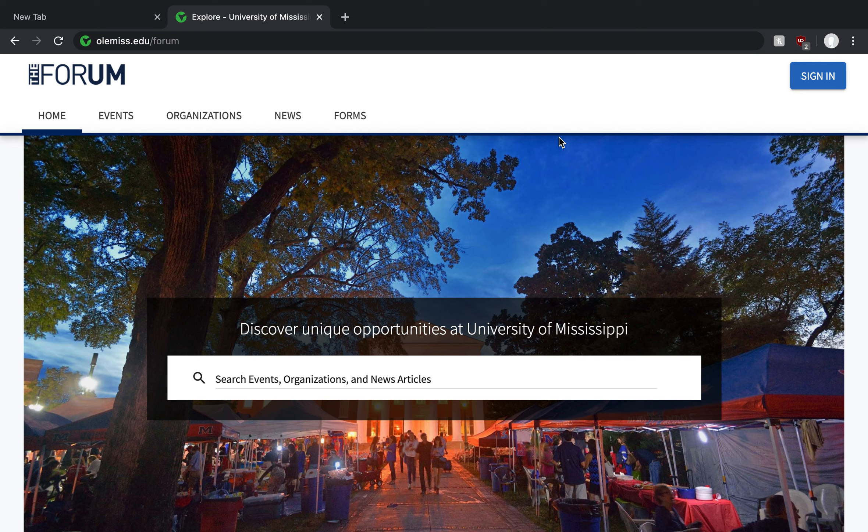I like to describe this page as the public facing page that folks who are not faculty, staff, or students can see. So if you have siblings or parents or other folks who are not attending the University of Mississippi and they're interested in what's happening on campus, they can use this navigation bar to see what our community has deemed public information for them to see.